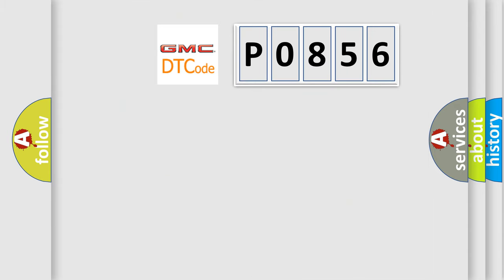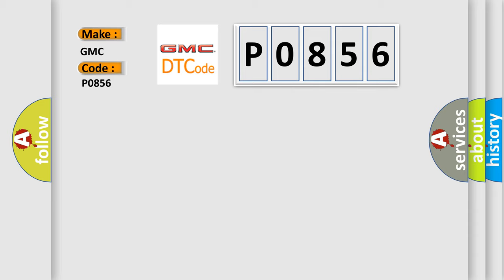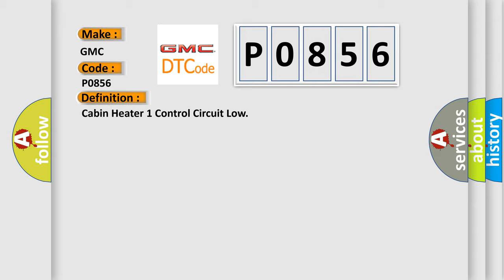So, what does the Diagnostic Trouble Code P0856 interpret specifically for GMC car manufacturers? The basic definition is cabin heater one control circuit low.